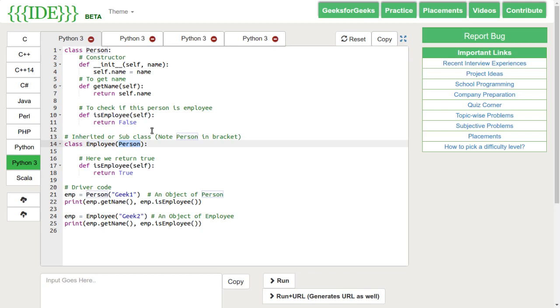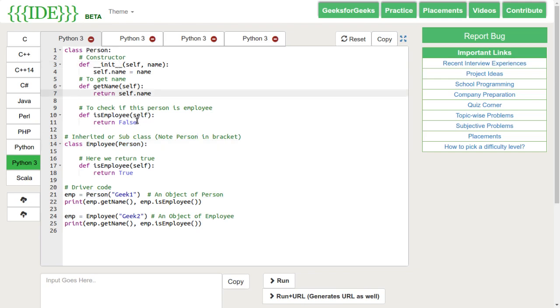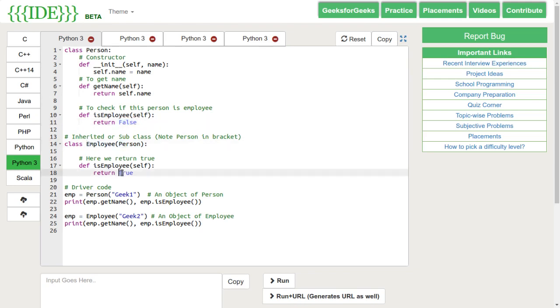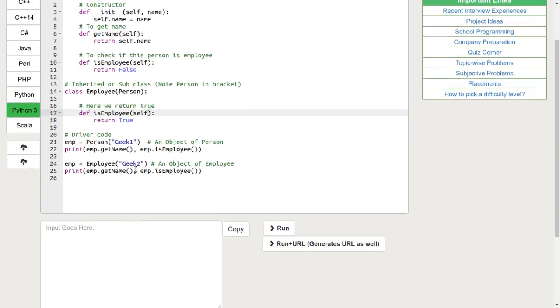The constructor of the class person takes a string name, a function getName returns the name and isEmployee returns false. The isEmployee function of the class employee returns true.